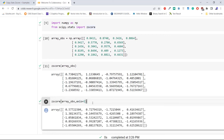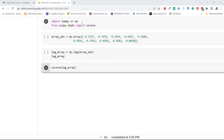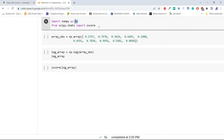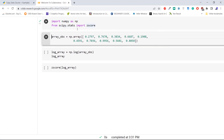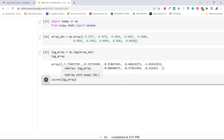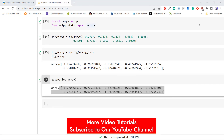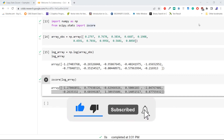The next topic is Python scipy stats z-score with log. In this topic we will use log to transform the array and then calculate the z-score of the transformed array. Import numpy as np and the z-score method from scipy.stats. Create an array using np.array. Now transform the array values to log values using np.log from numpy. Then pass the log-transformed array to the z-score method to compute its z-score. This is how to apply log transformation to an array and then compute the z-score.